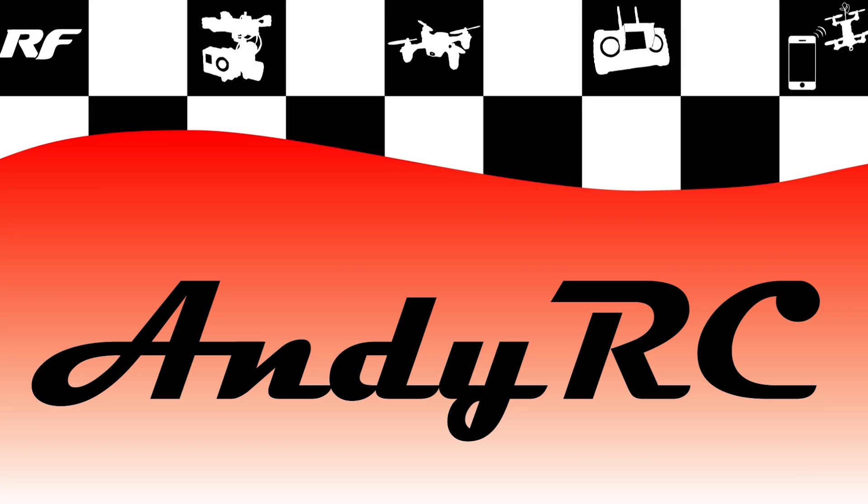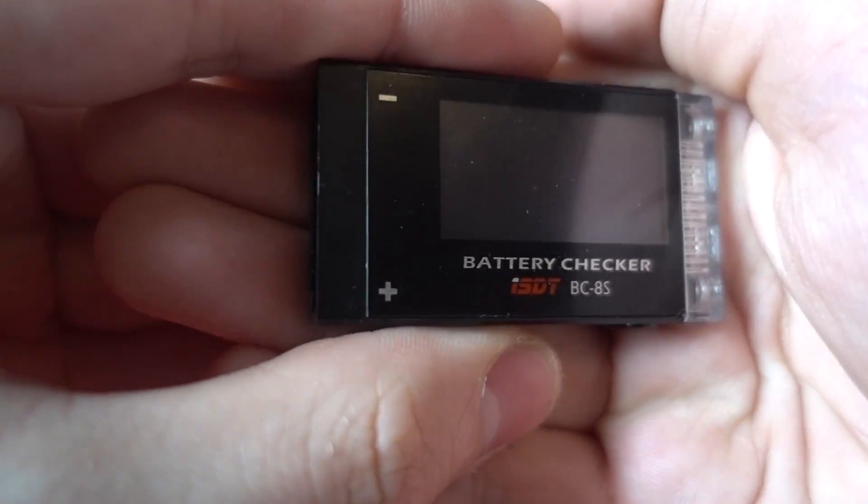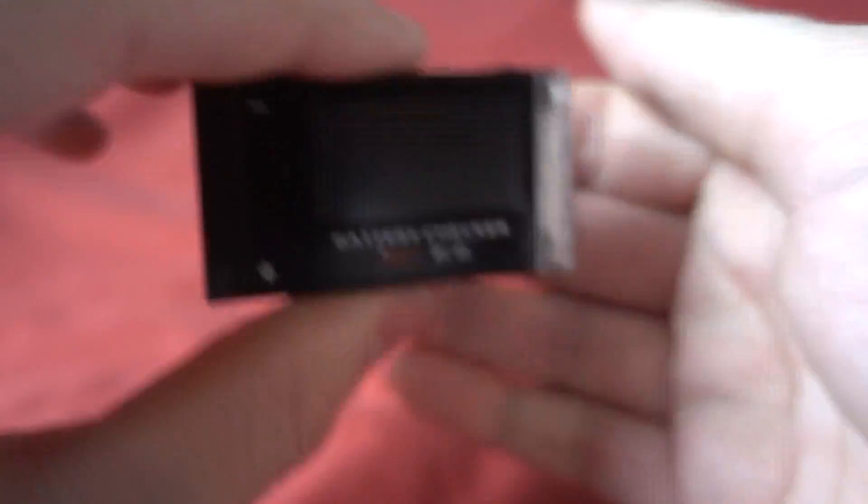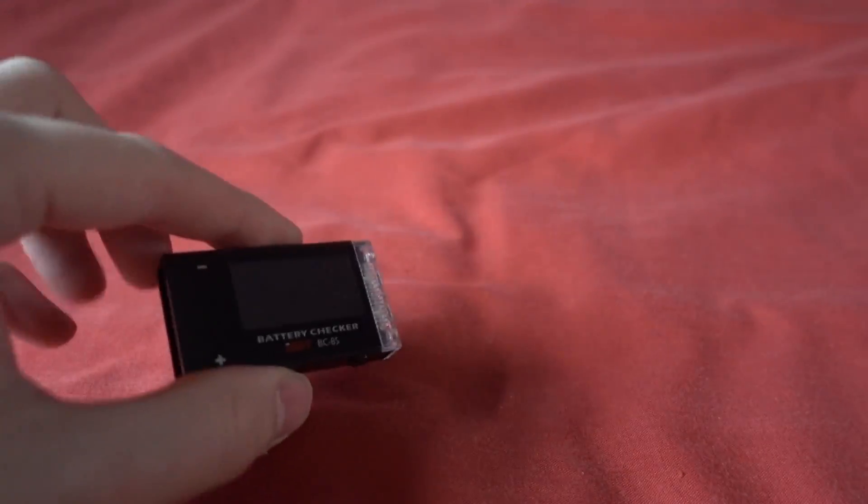So I wanted to showcase something indoors. I have got this - it is the ISDT BC8S battery checker.